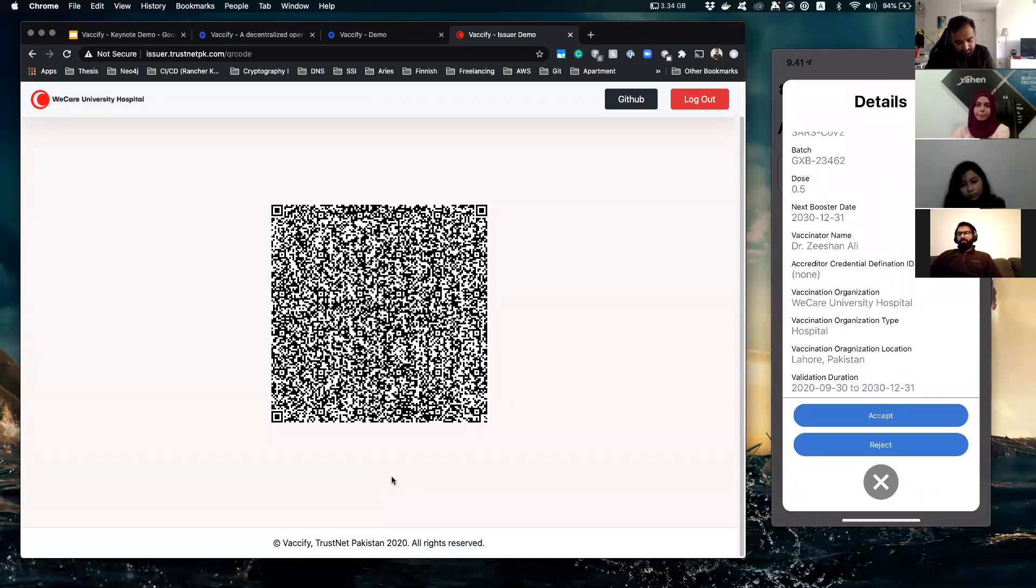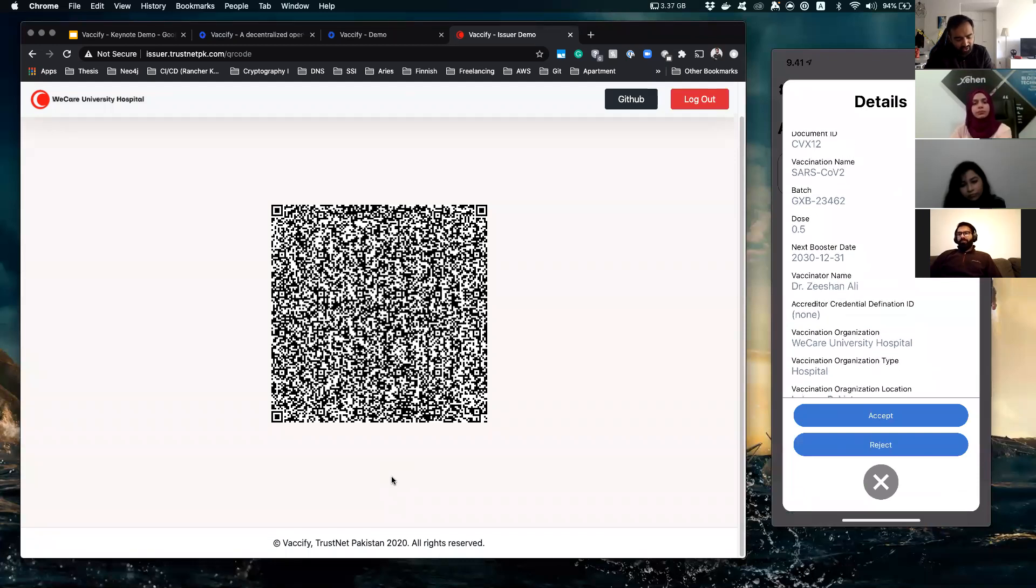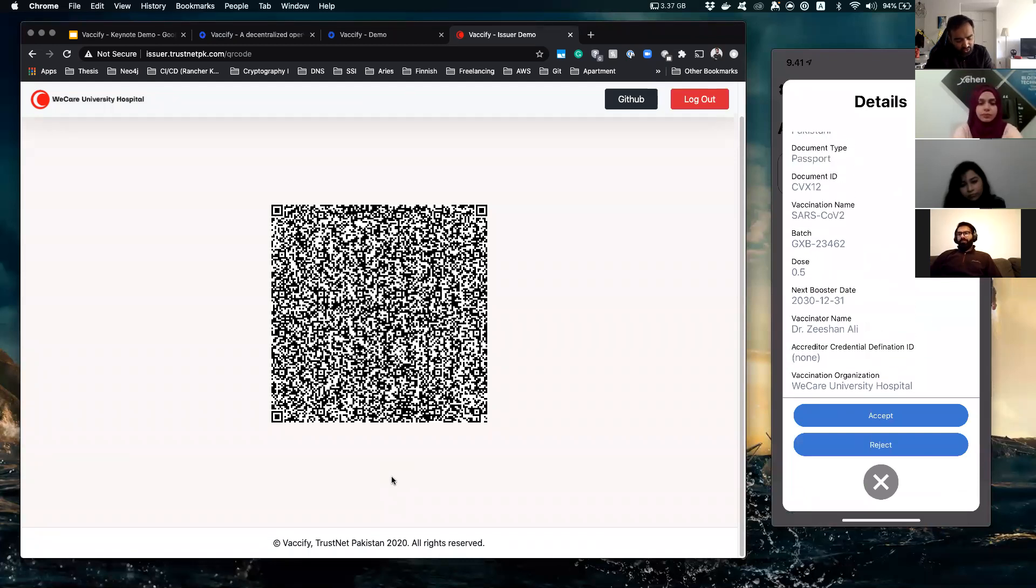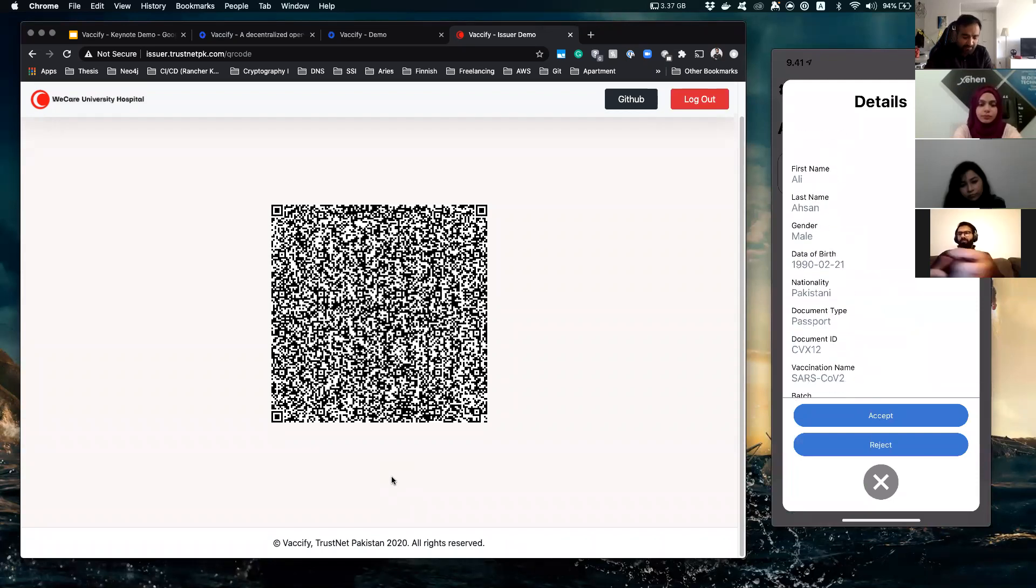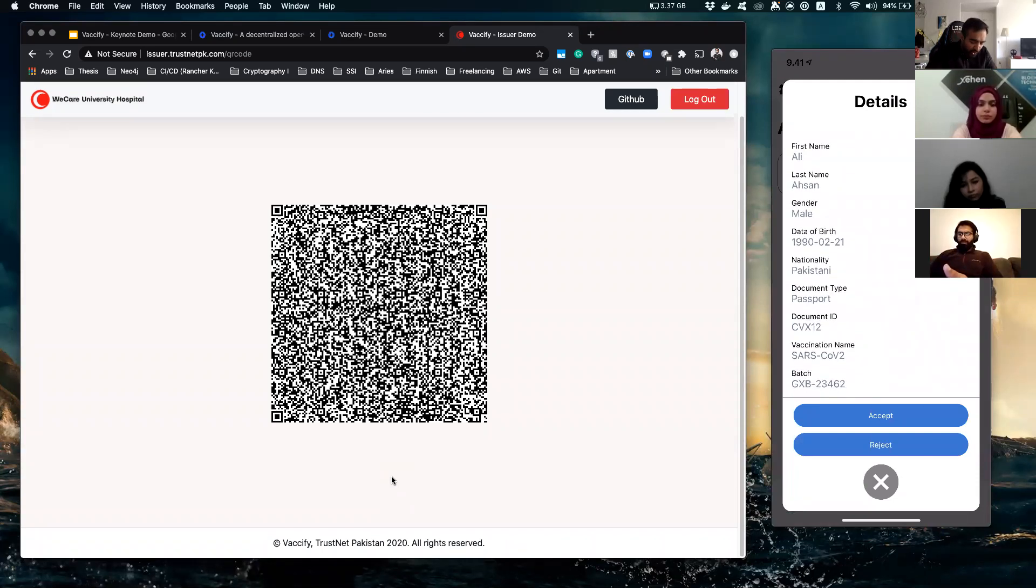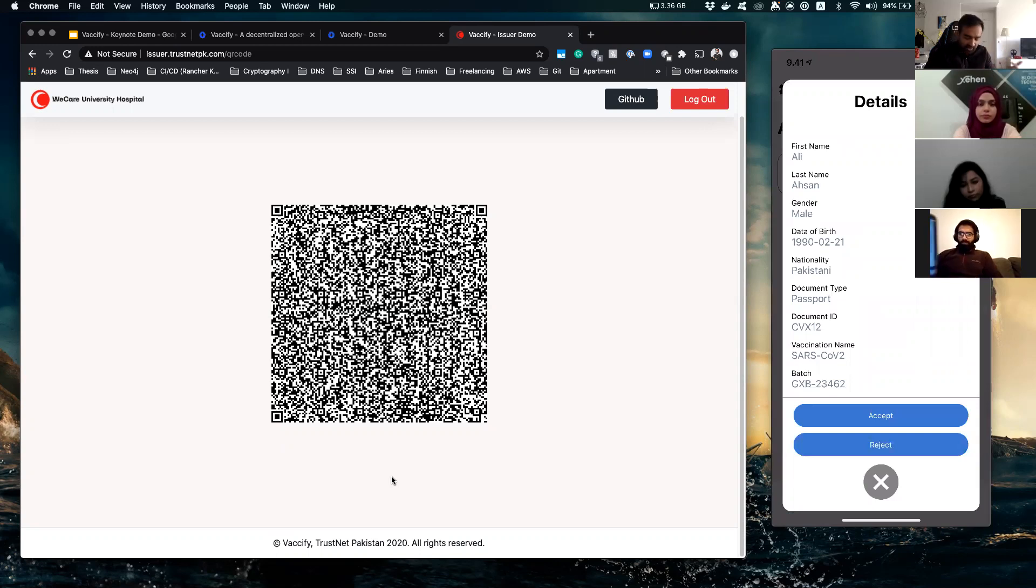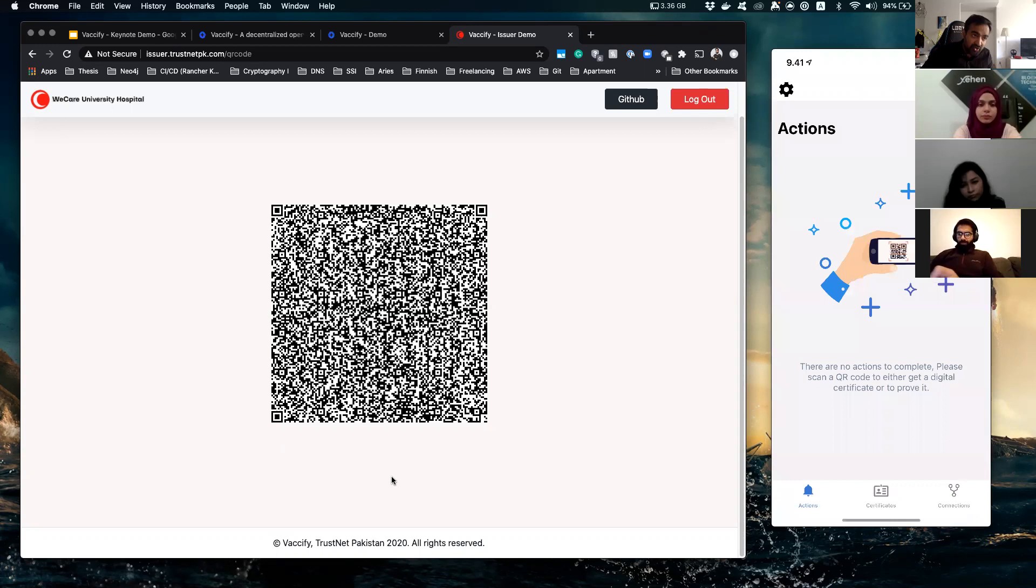And it shows that this hospital, the Care University Hospital, is going to give you a SARS-CoV-2 vaccination certificate. Do you accept it? So it's my choice, do I want this? Do I want to own this certificate? Let's say if I say yes, I have to biometrically verify myself in order to do so because security is important, why not?